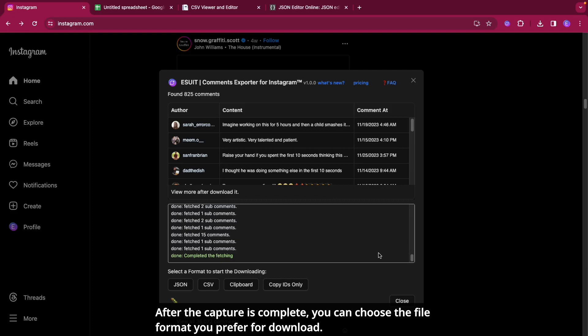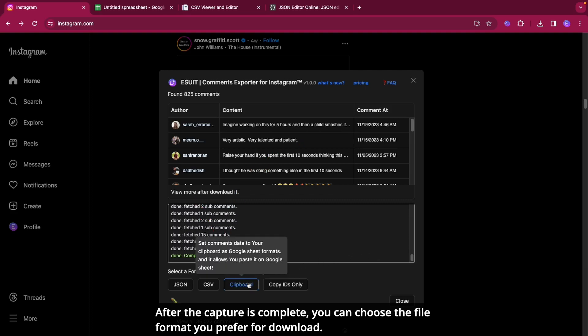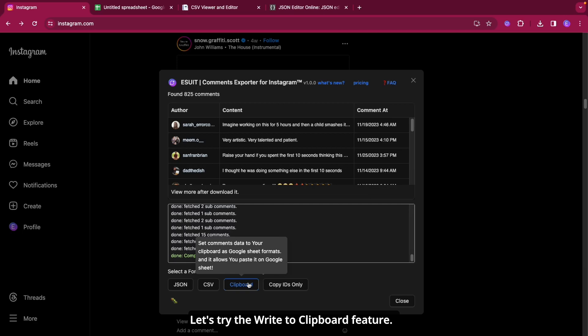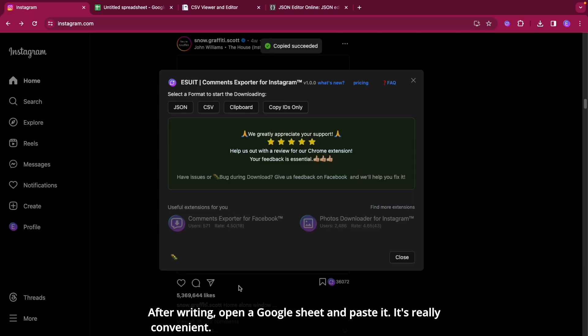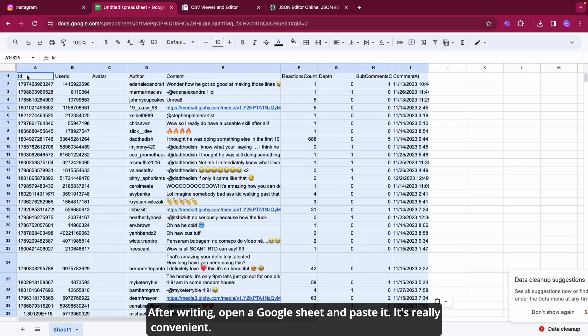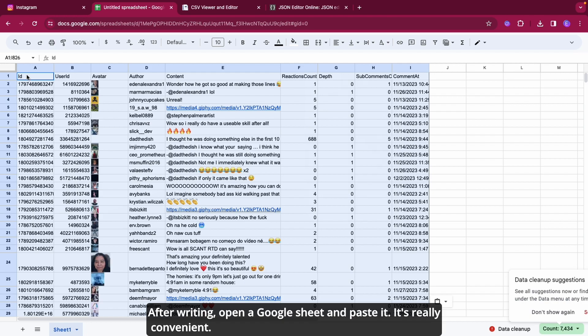After the capture is complete, you can choose the file format you prefer for download. Let's try the Write to Clipboard feature. After writing, open a Google Sheet and paste it.